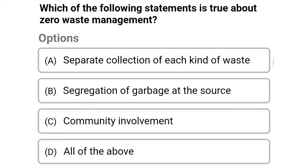Next question: which of the following statements is true about zero waste management? Option A: separate collection of each kind of waste, option B: segregation of garbage at the source, option C: community involvement, option D: all the above. The correct answer is option D, all the above.